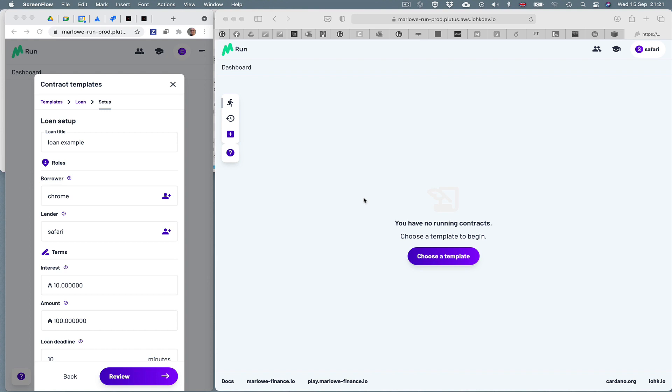Marlowe Run is the client application for Marlowe contracts running on the Cardano blockchain. Marlowe is a special purpose, domain specific language for writing financial contracts.